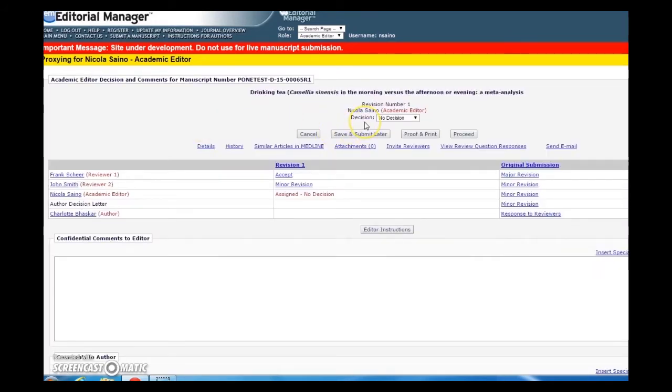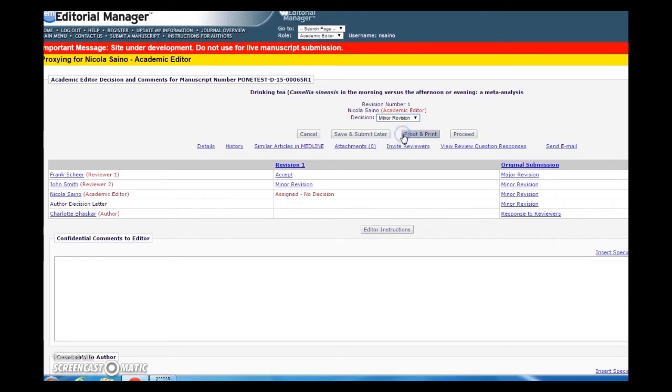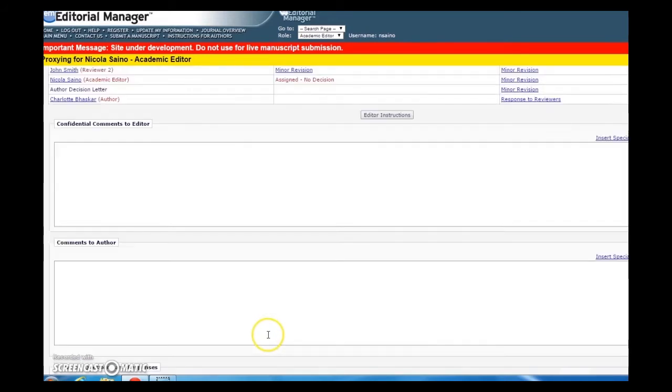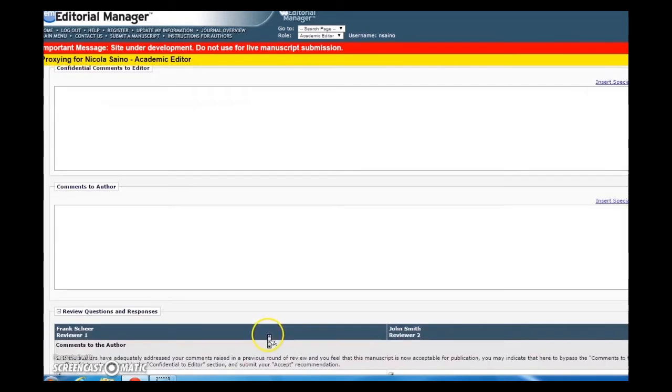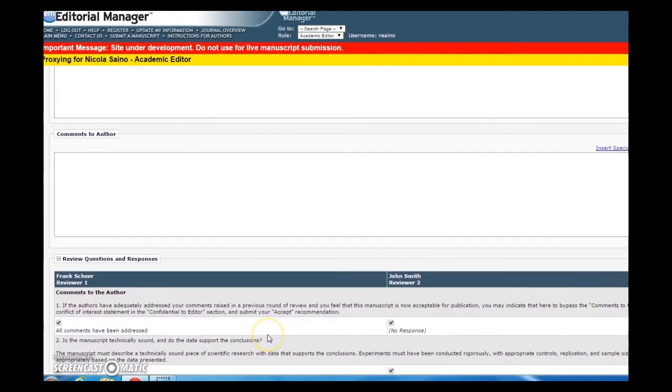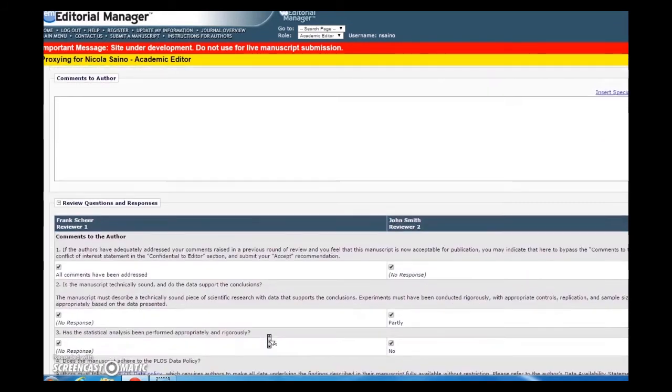Select your decision from the drop-down menu at the top of the page. In this case, we will render a decision of minor revision. The fields confidential comments to editor and comments to author are intentionally left blank and should not have any text present. Do not write anything in either of these fields.